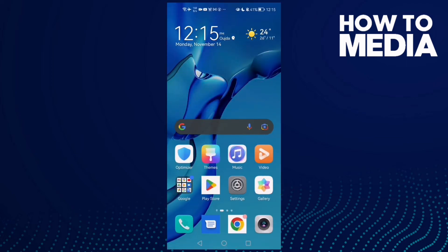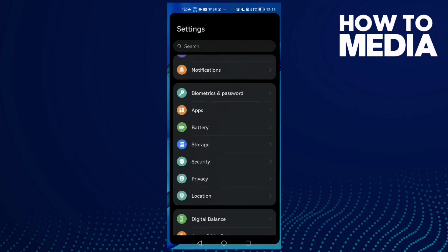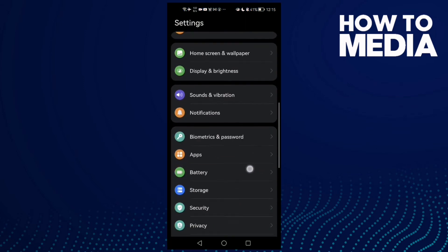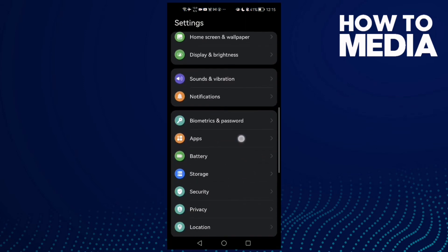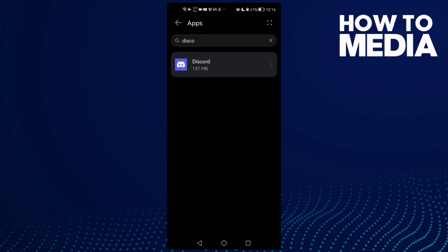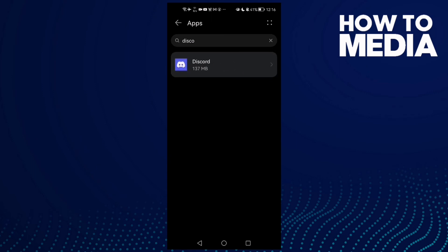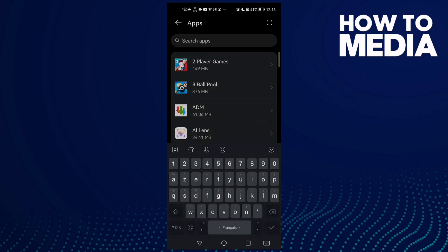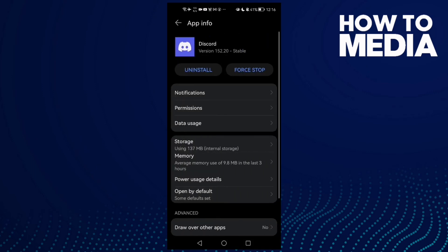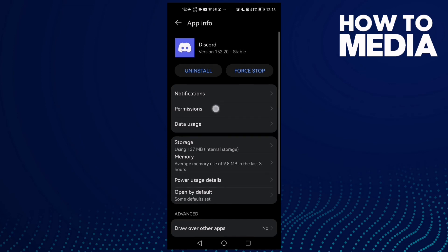Here you will find Discord, or you can just type it in the search. Click on it and then click Permissions.